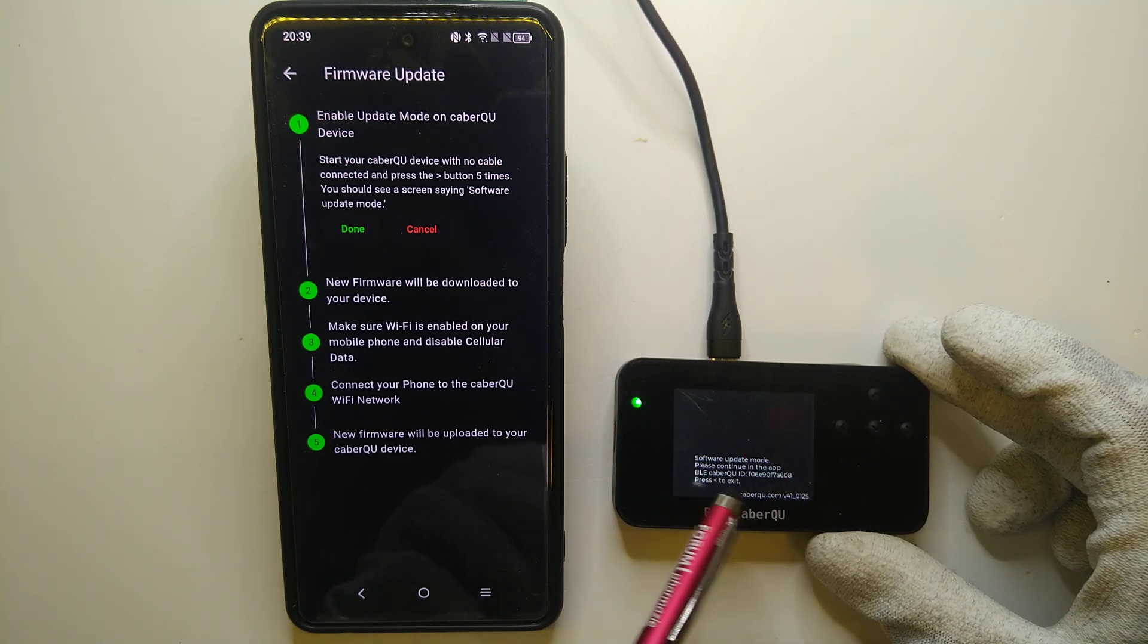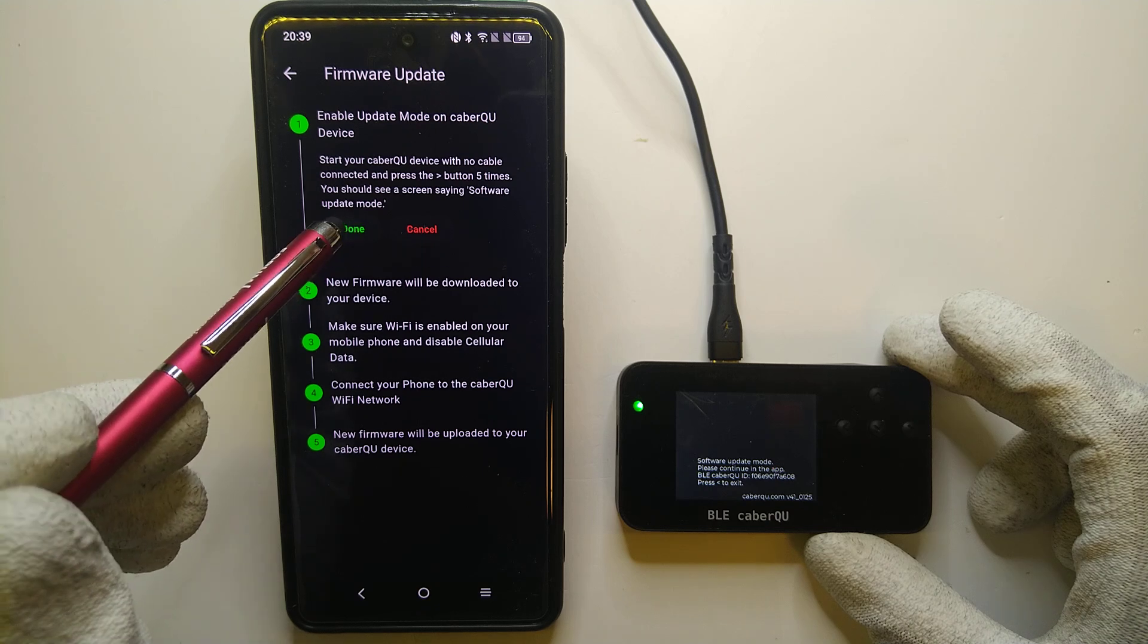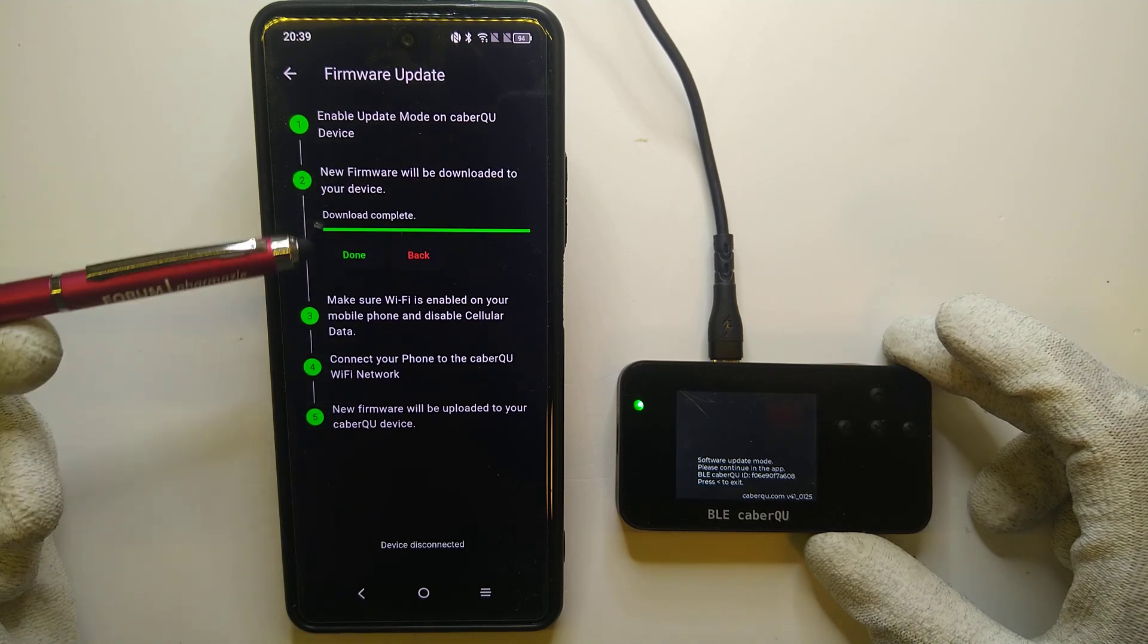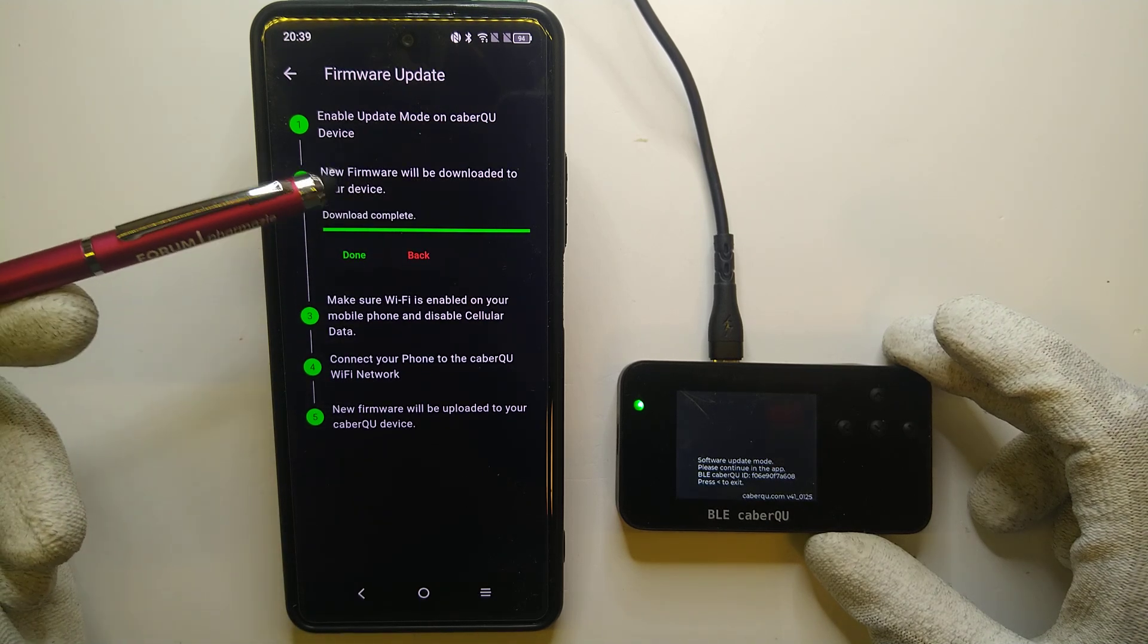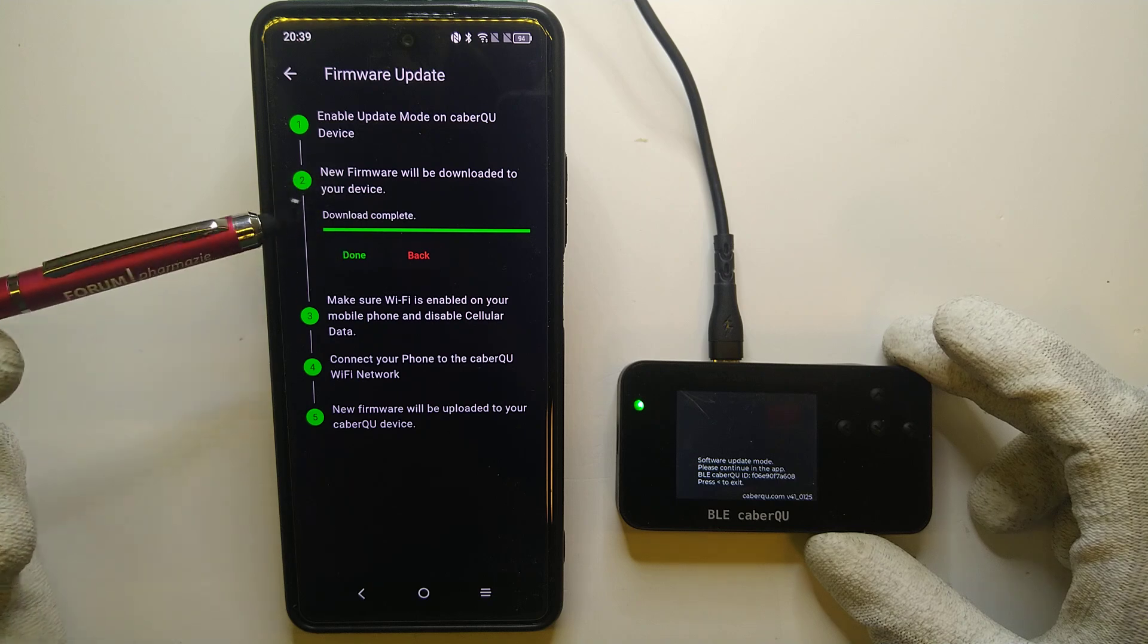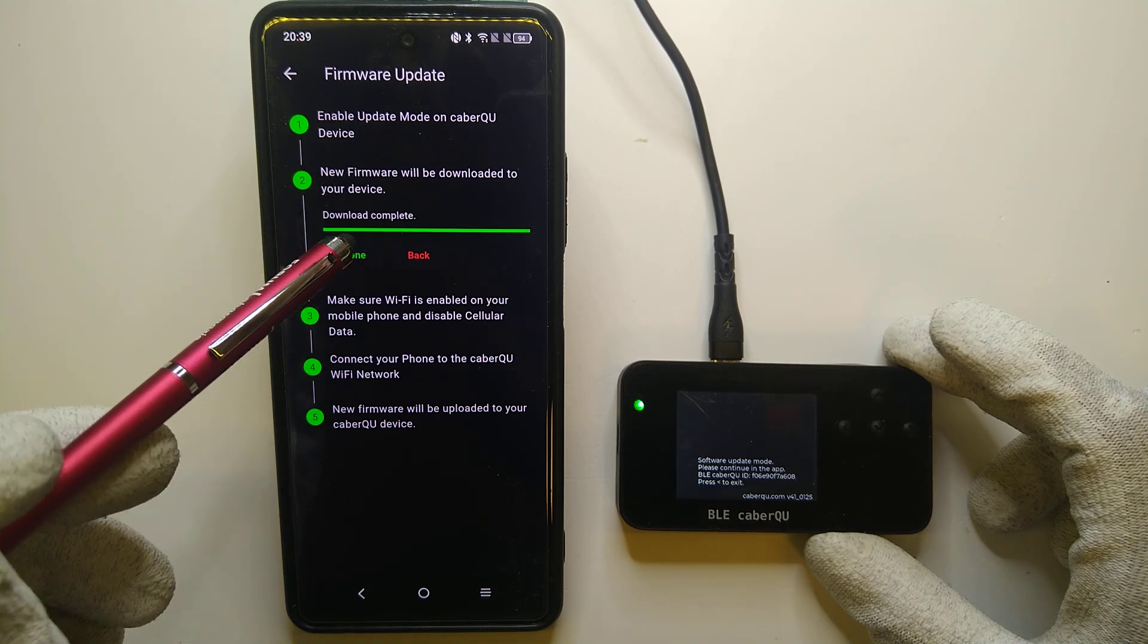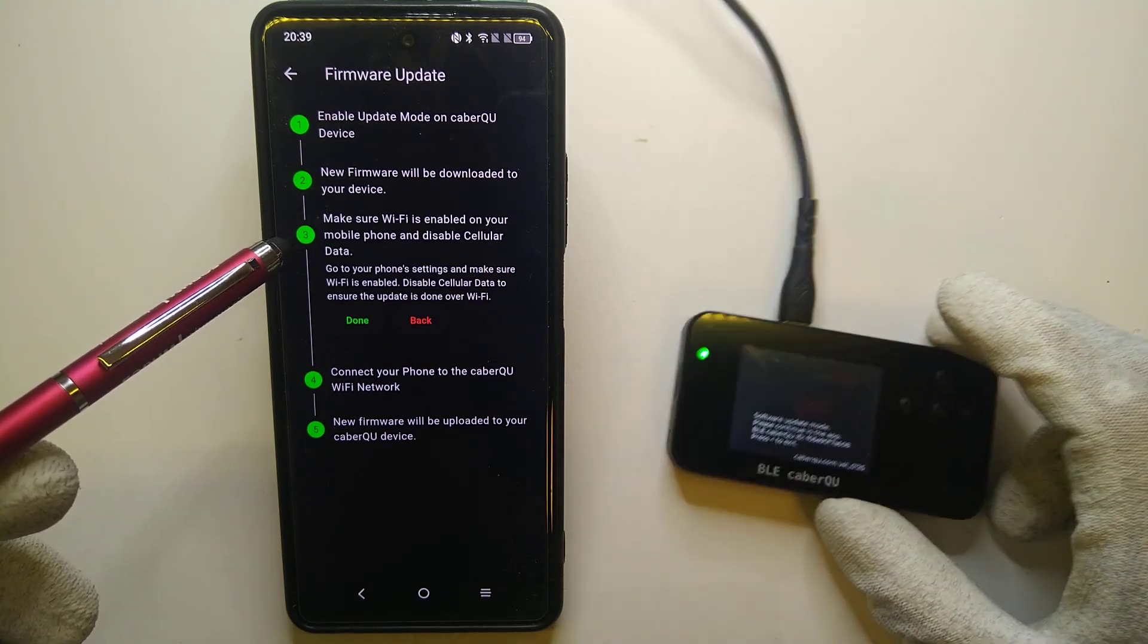This enables the software update mode on the BLE cable queue, so we can press done. The app is downloading the newest firmware in the background to the phone. So the download is complete. We can press done here.